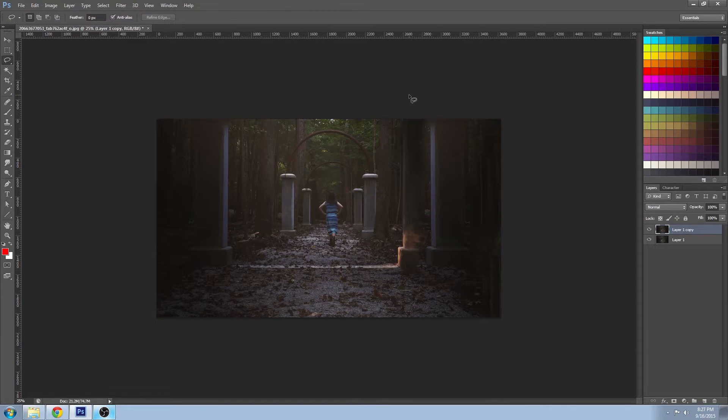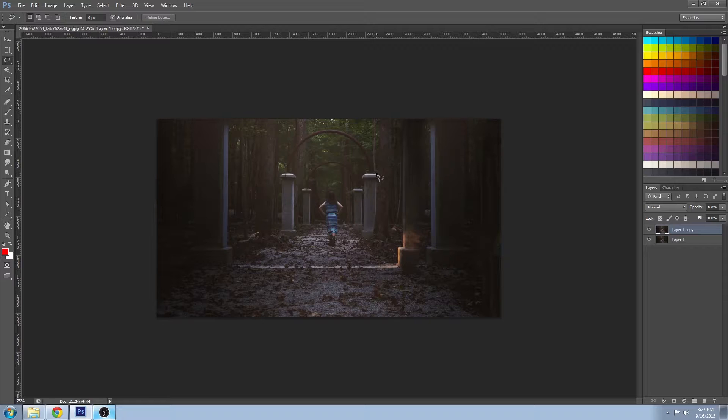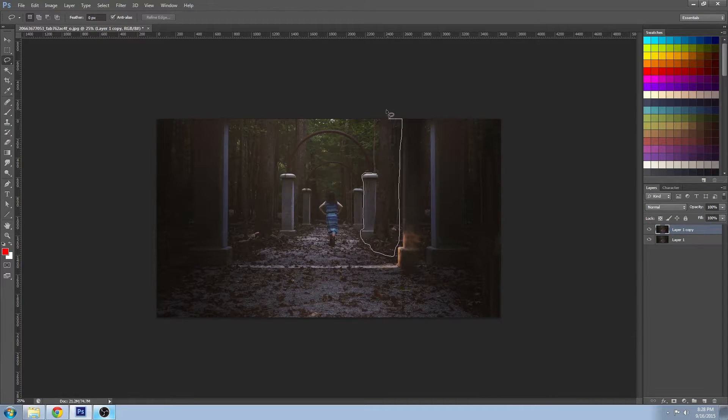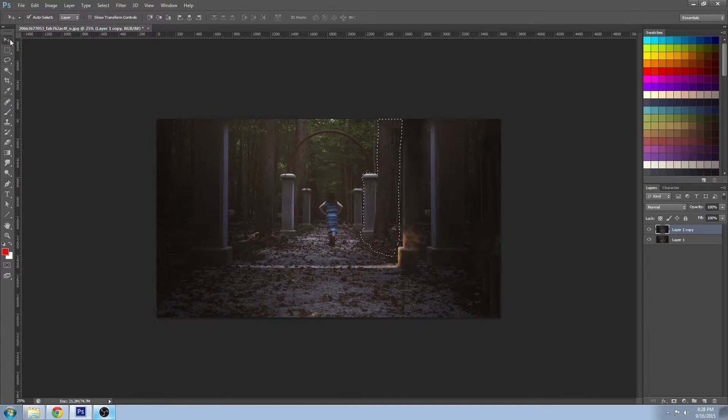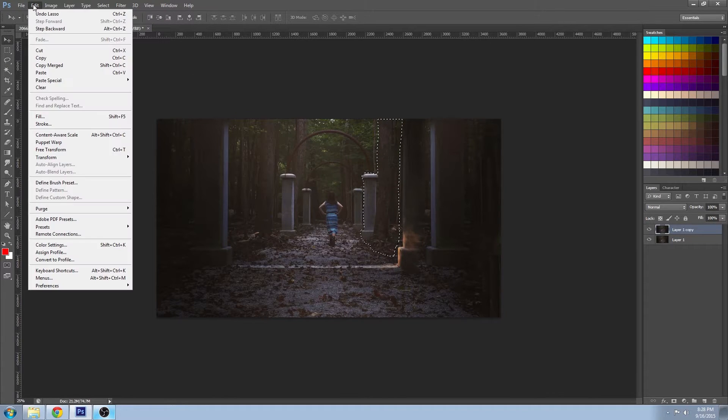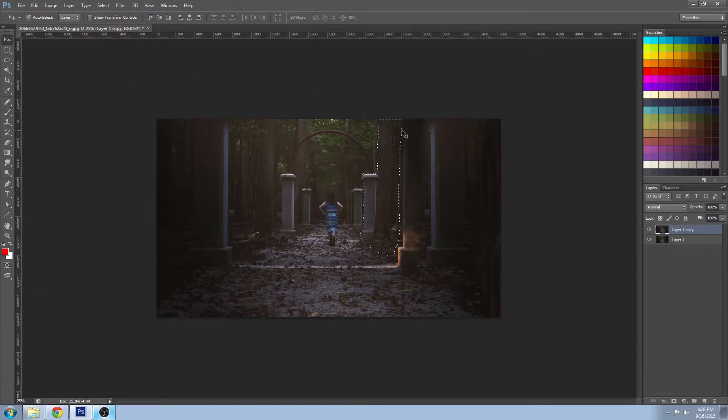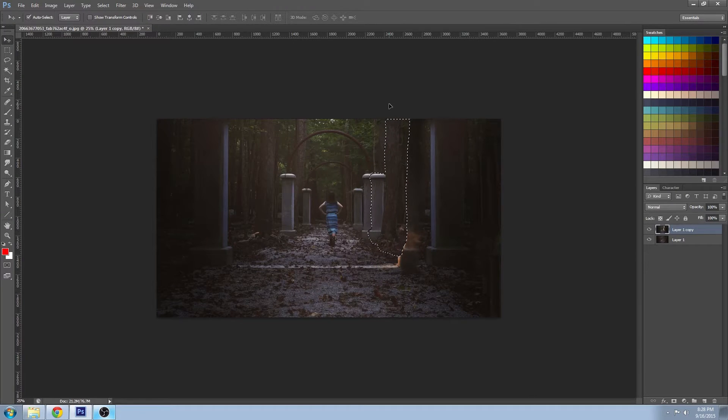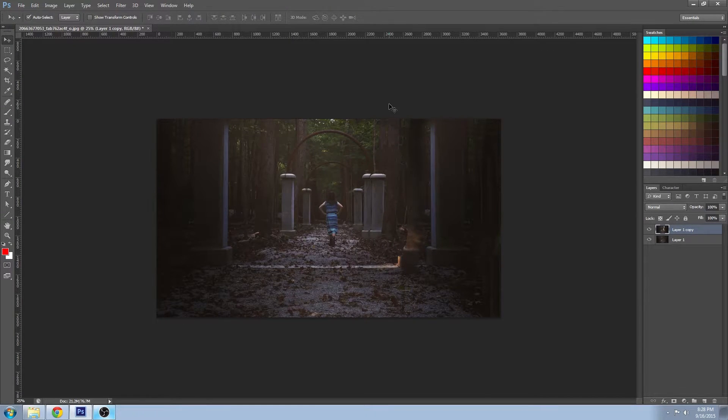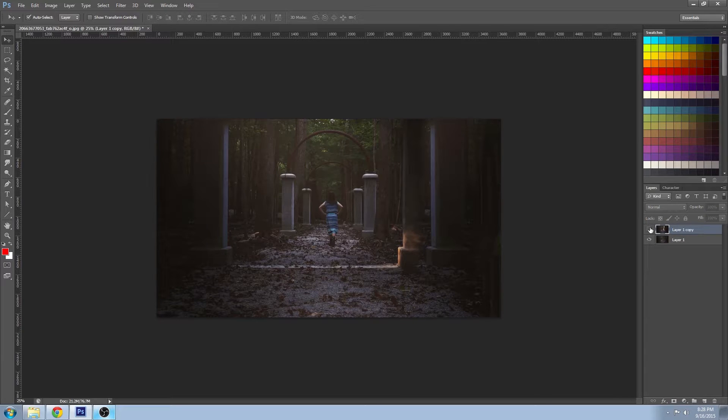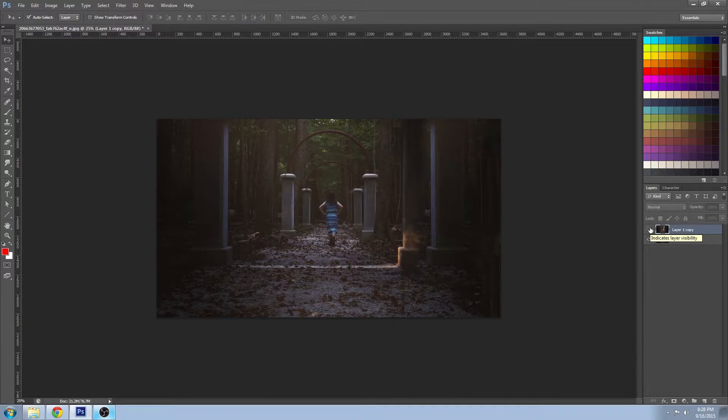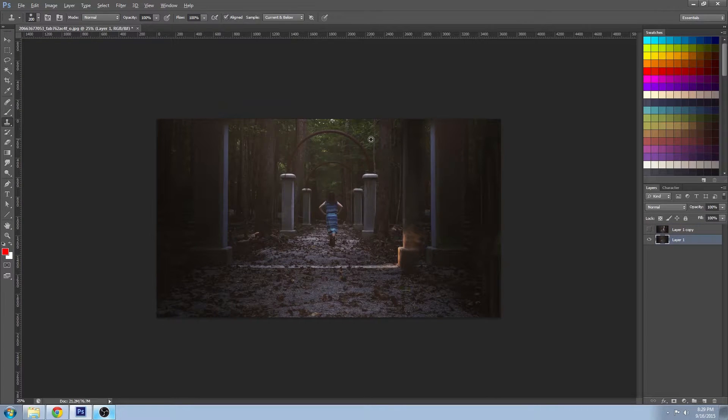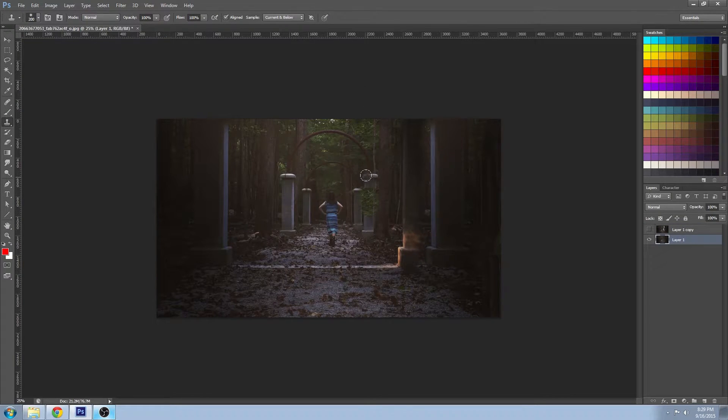Now I'm going to do a selection of the middle pillar and I'm going to space it out so that the spacing looks equivalent to the one that's on the left side. I'm just going to move that over. And that spacing looks pretty good. And with the layer underneath we're just going to clone away the old pillar.